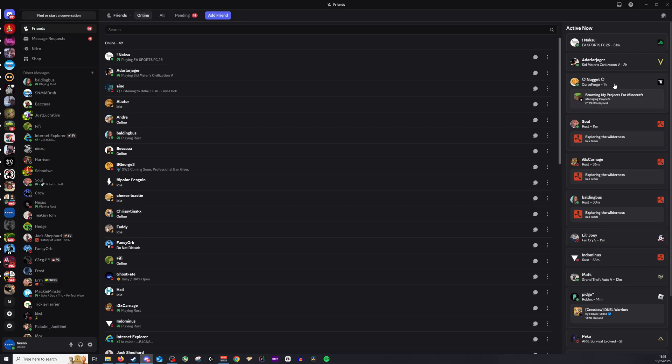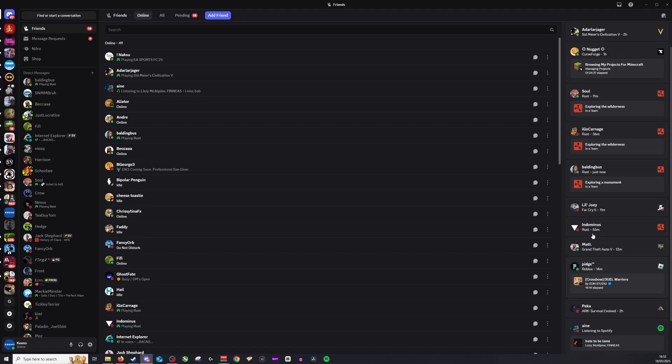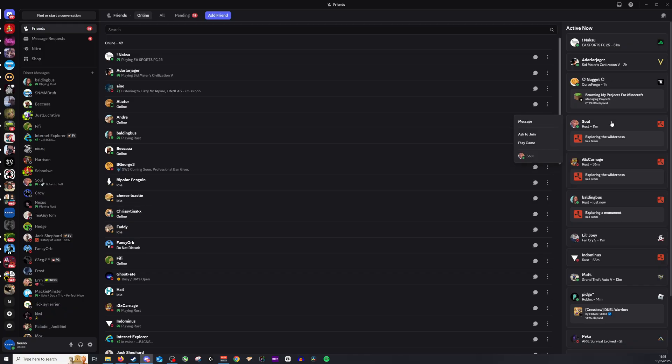From there, if they are in a server, I can click on that server. So for example, we have a few people here. I can click on this and I can then, if they are in a server, click join.